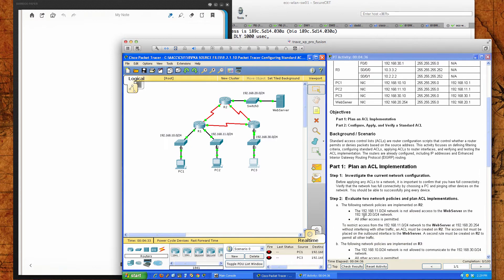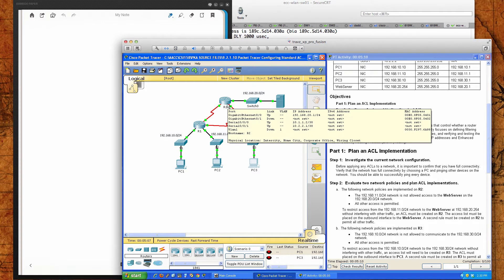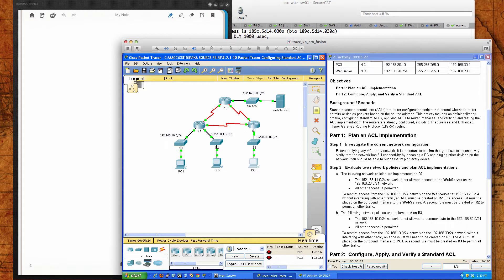Let's close down PC3. The next step says evaluate two network policies and plan ACL implementations. The following network policies are implemented on router two: the 192.168.11.0 network is not allowed access to the web server on the 192.168.20.0 network, and all other access is permitted. So to restrict access from the 192.168.11.0 network to the web server without interfering with other traffic, an ACL must be created on R2. The access list must be placed on the outbound interface to the web server.